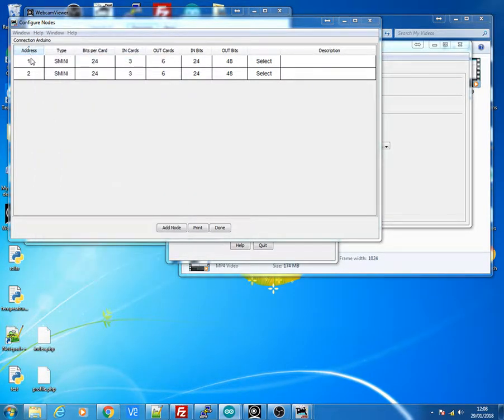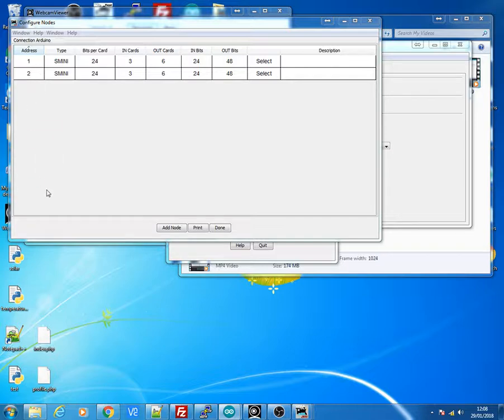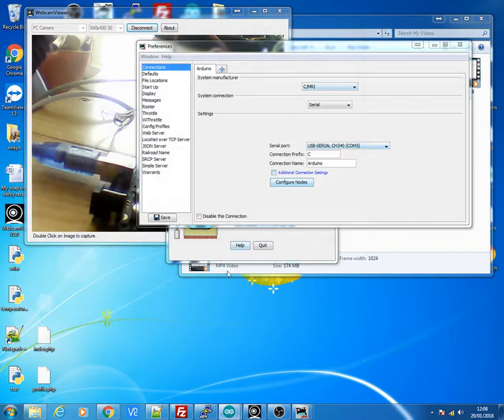And then you again click Add for that. And then you've got, you should have two addresses now, address 1 and address 2, one for each Arduino. And if you've got more Arduinos, each one will have to have their separate addresses to correspond to the Arduino code address that I've just shown you.